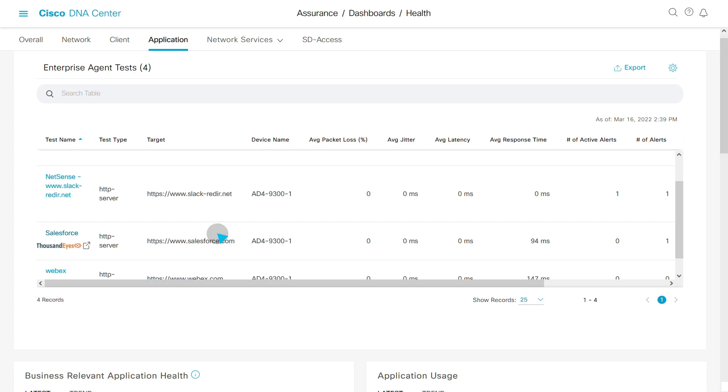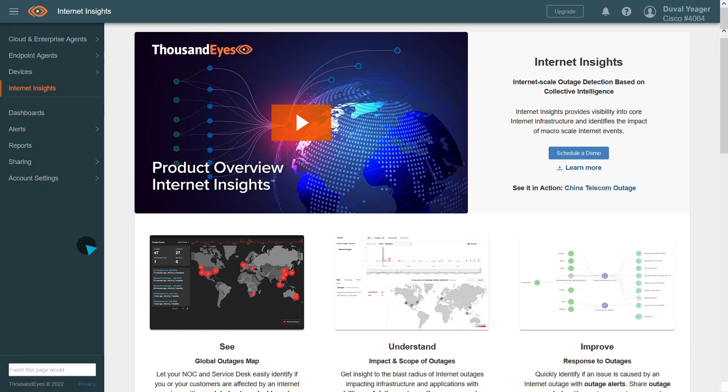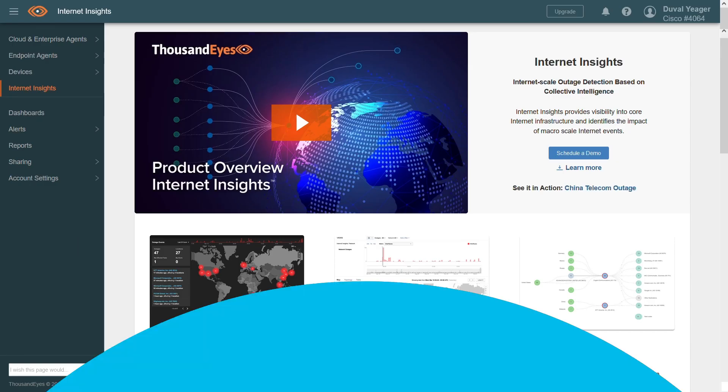And if you're looking for detail outside of the campus, like WAN path visualization and cloud metrics, just cross-launch to ThousandEyes right from this same dashboard.